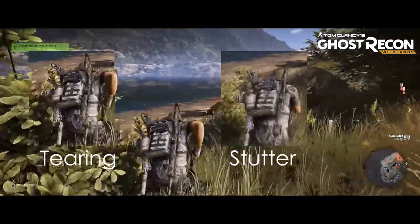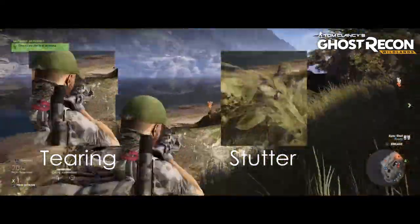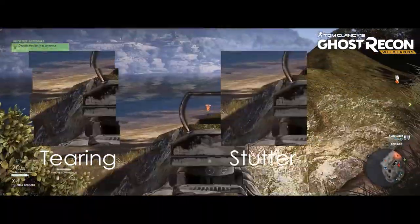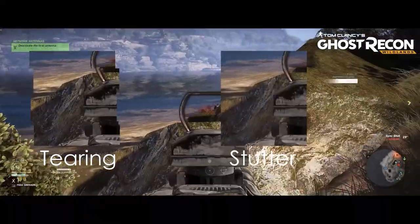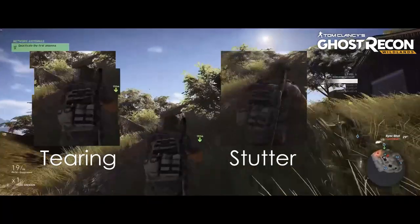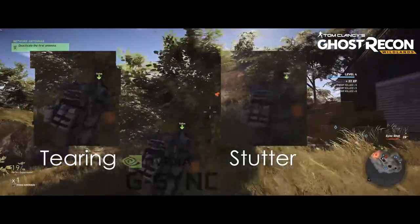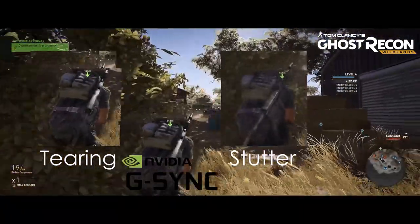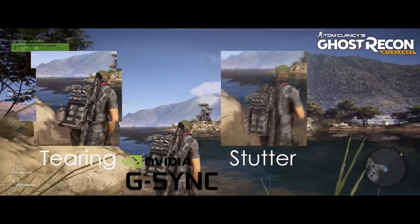Integrating advanced processors, the 34UC89G can also fight common issues like image tearing and stuttering using NVIDIA's G-Sync technology.